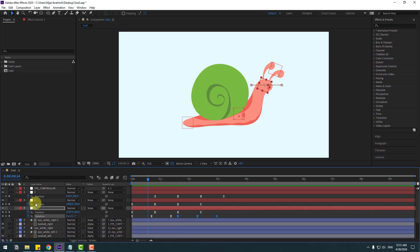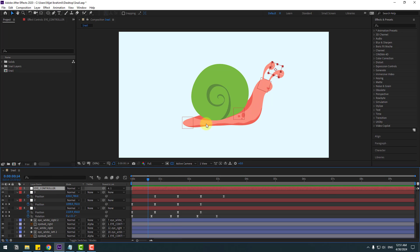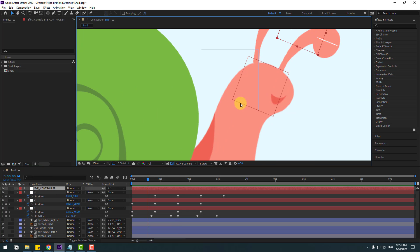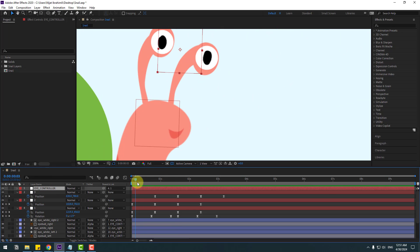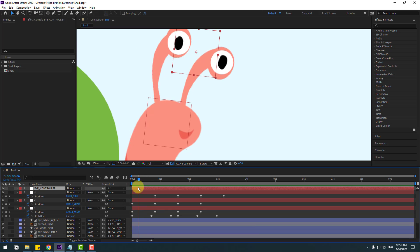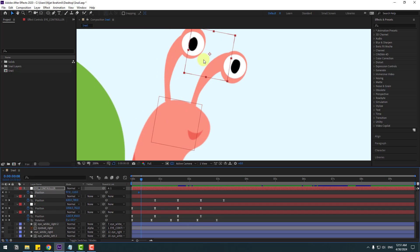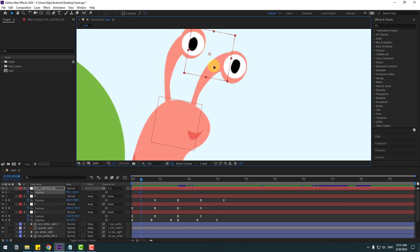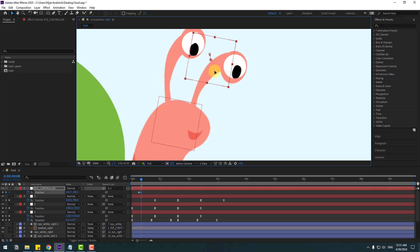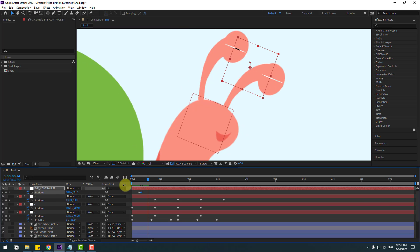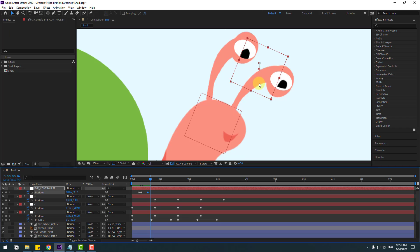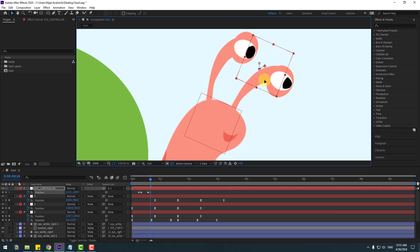Select the Eye Controller and zoom in. Press P to create a new position keyframe, go two frames forward, and move it down. Go to the next position, create a new keyframe, go two frames, and adjust the eye position like this.